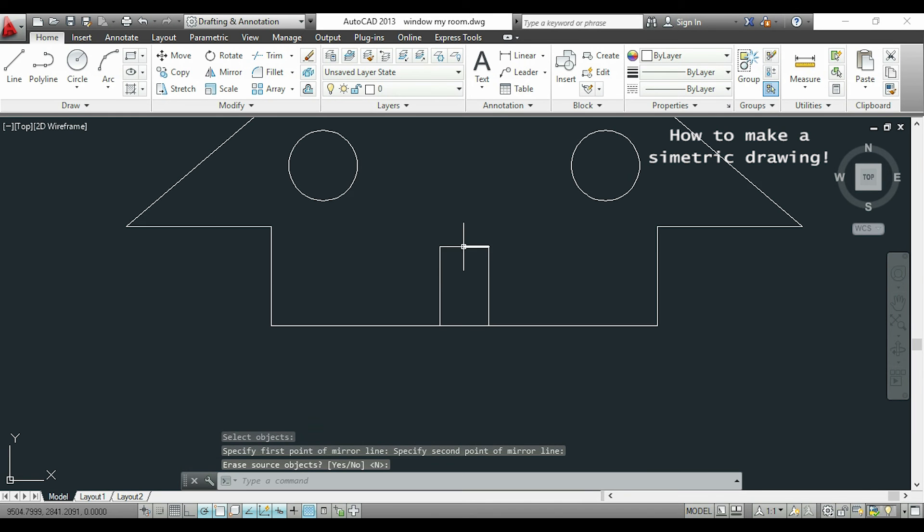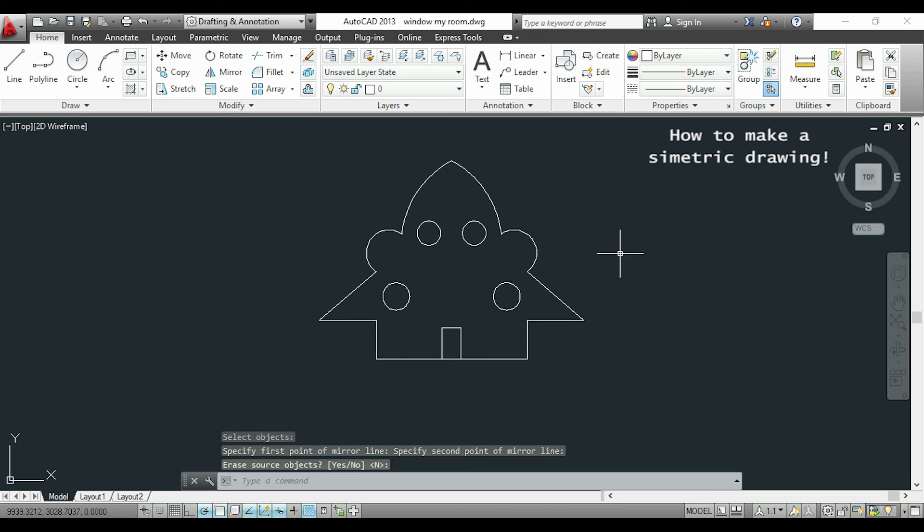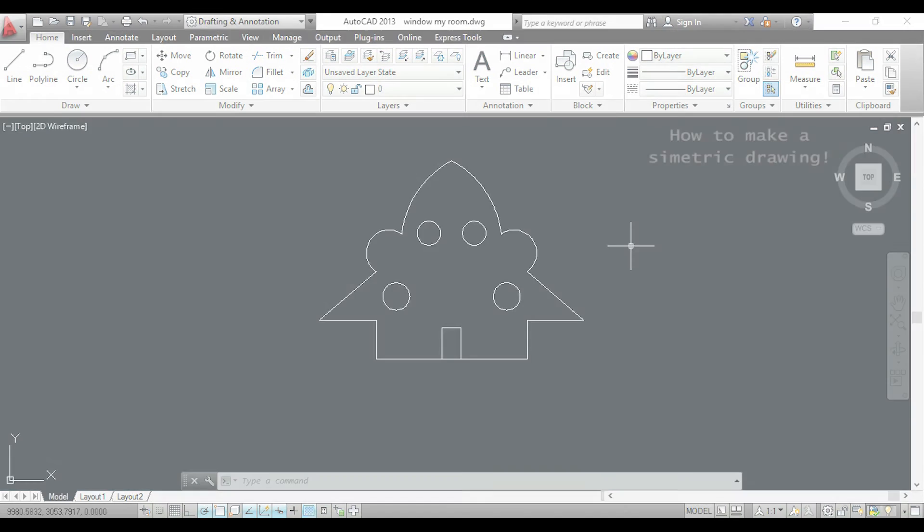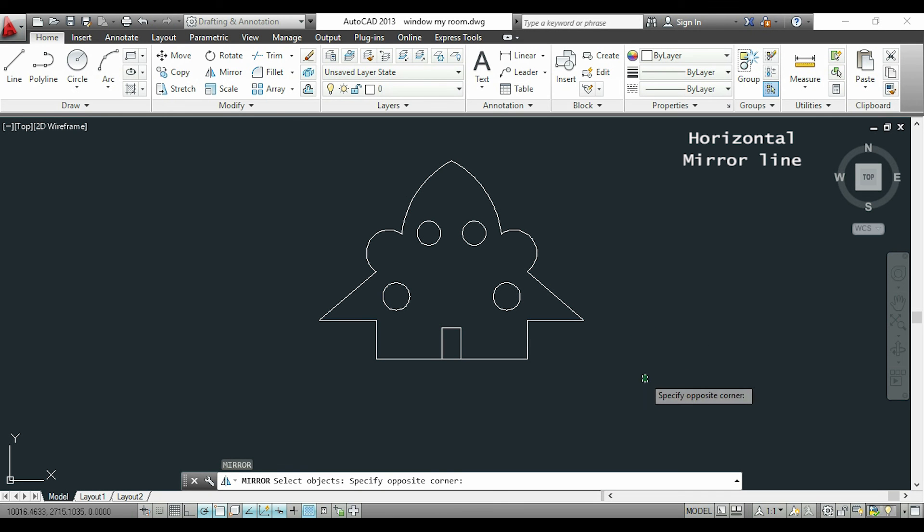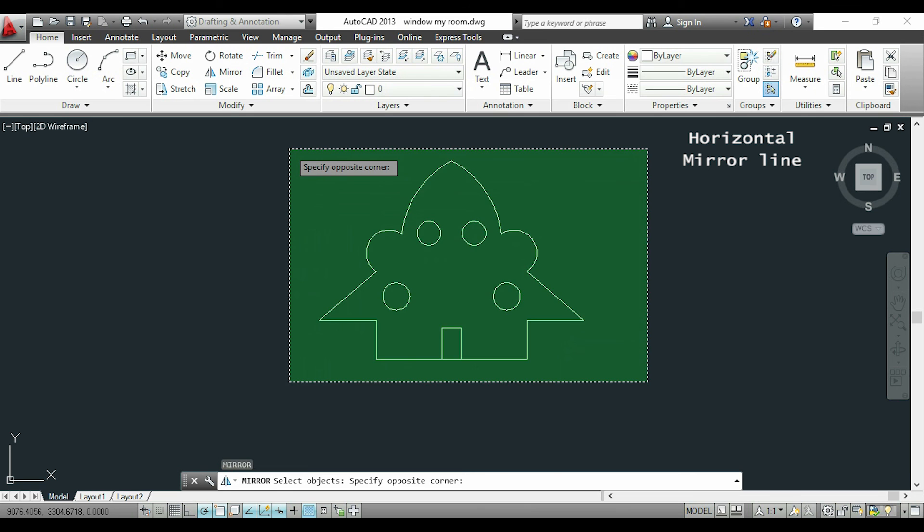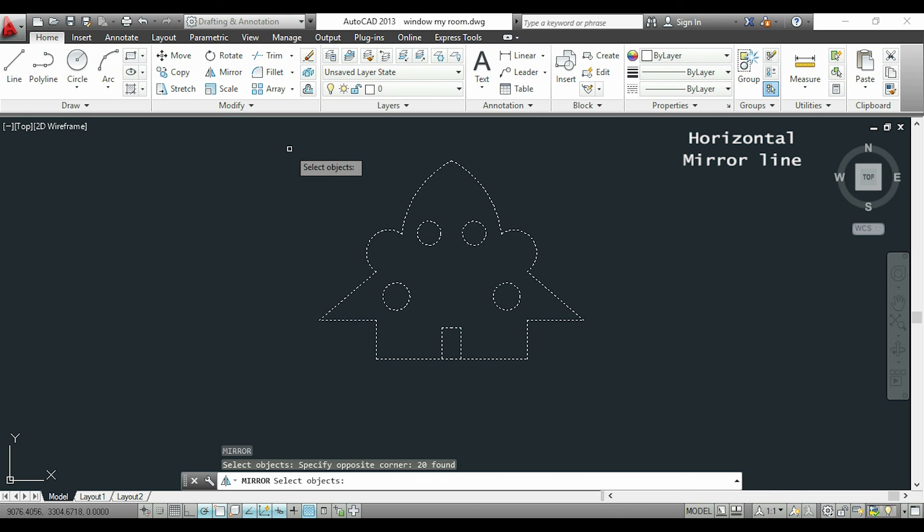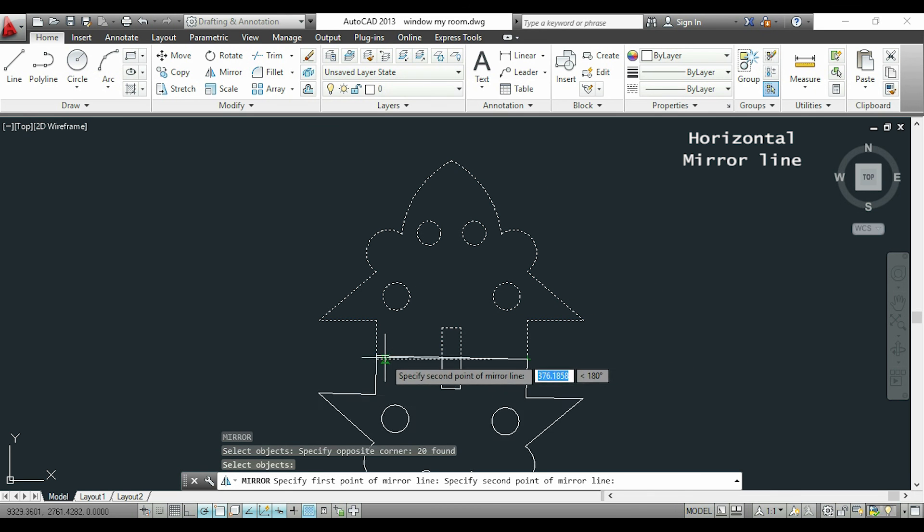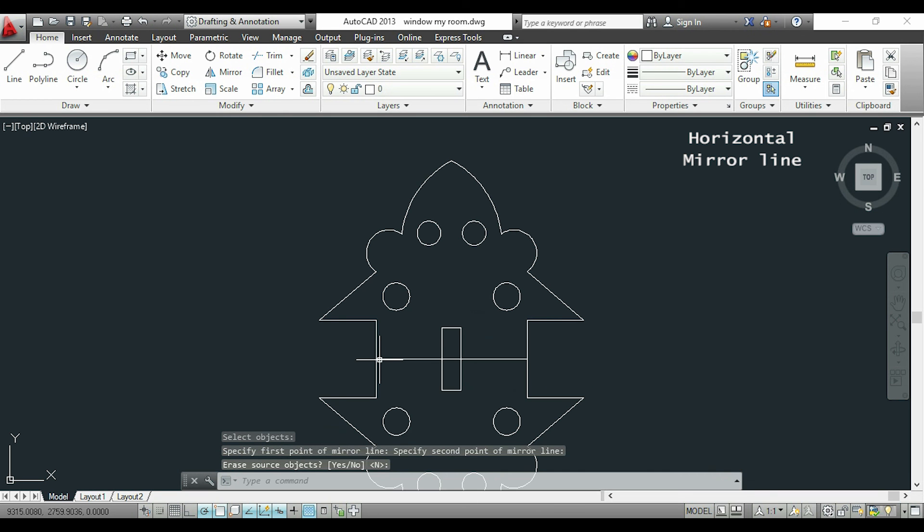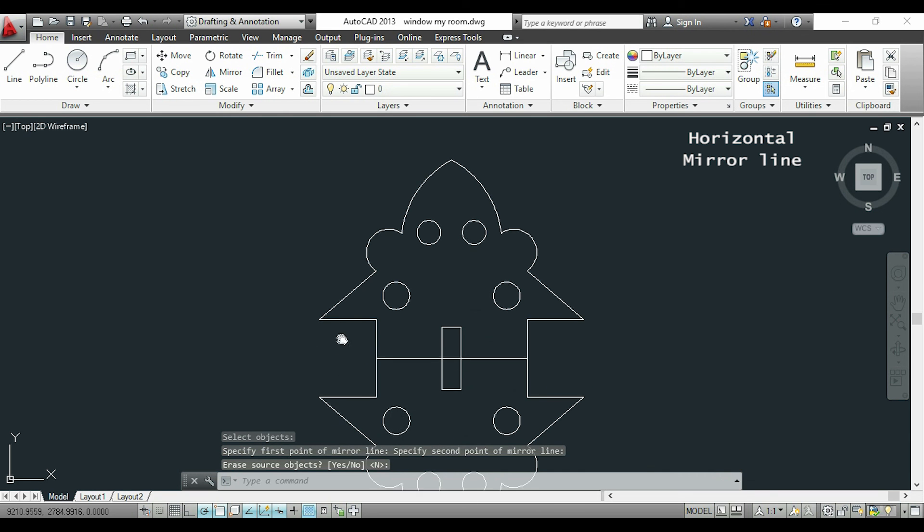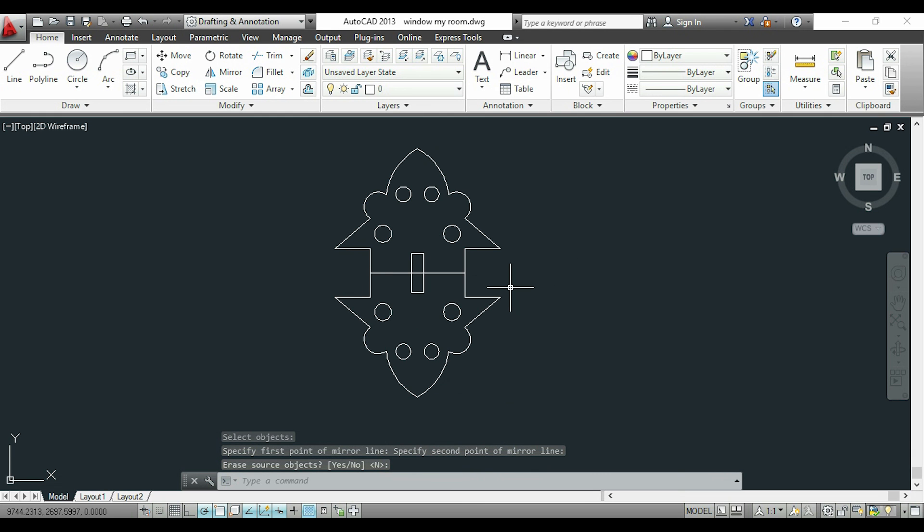So if you need to make very complex symmetric drawings, you can save a lot of time doing this way. One last thing in this video. We can also draw the mirror line in a different position, of course. I will make a horizontal line from this endpoint. And the objects are now mirrored in this different way.